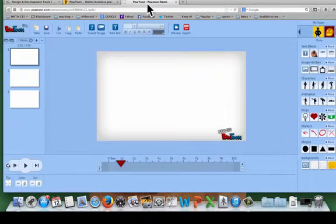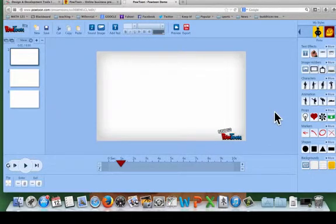So here we are in a blank Powtoon demo and I'm going to show you how I created the first two slides of the example I posted.